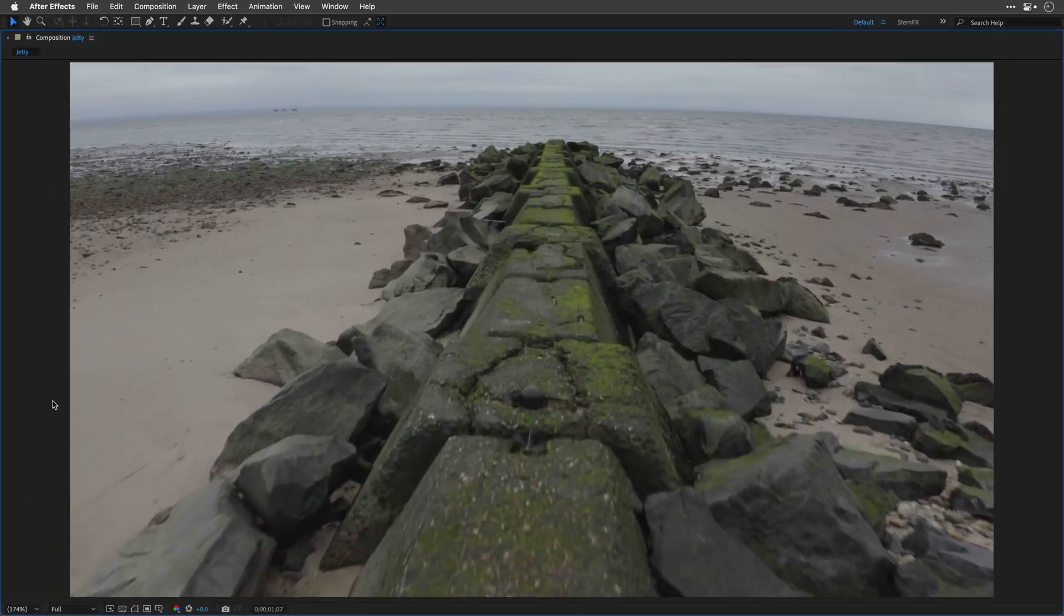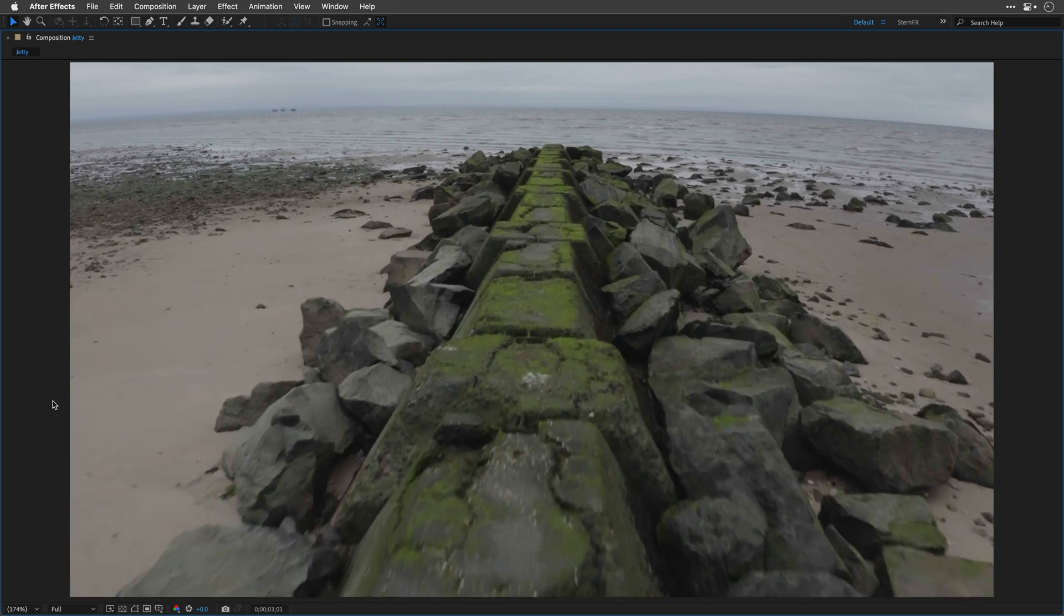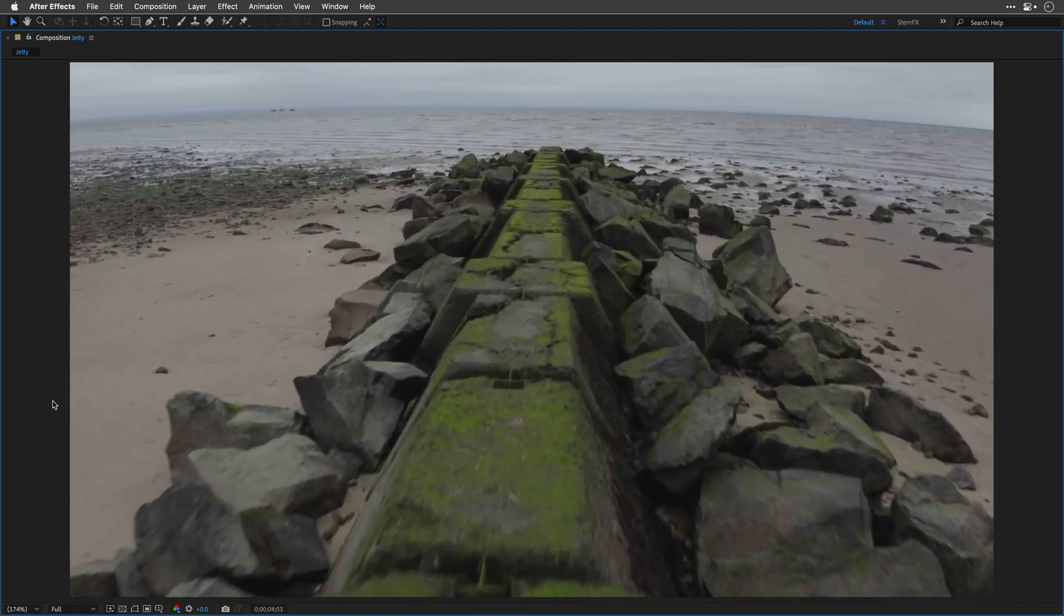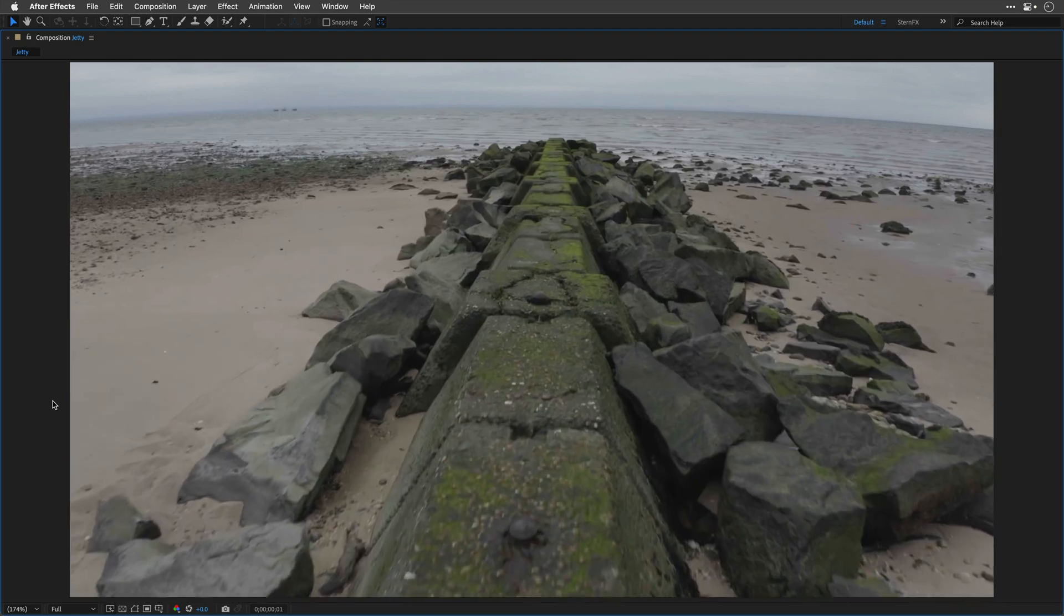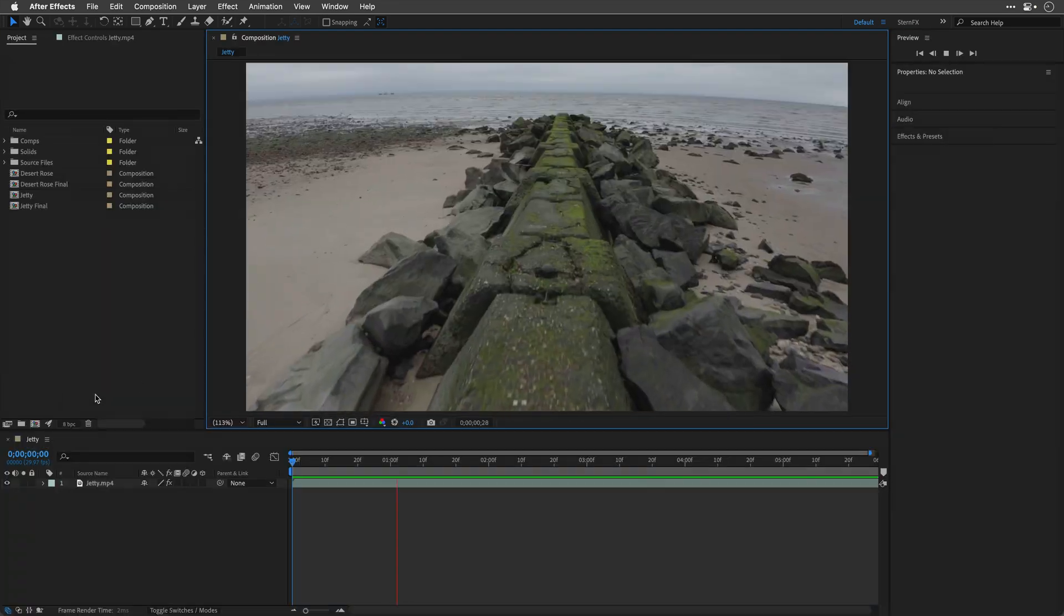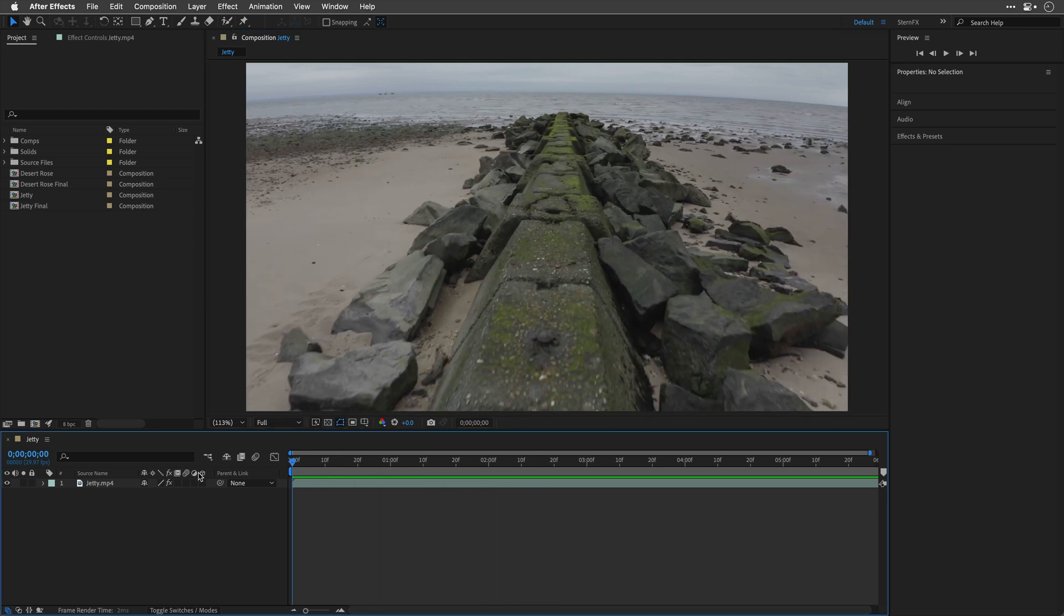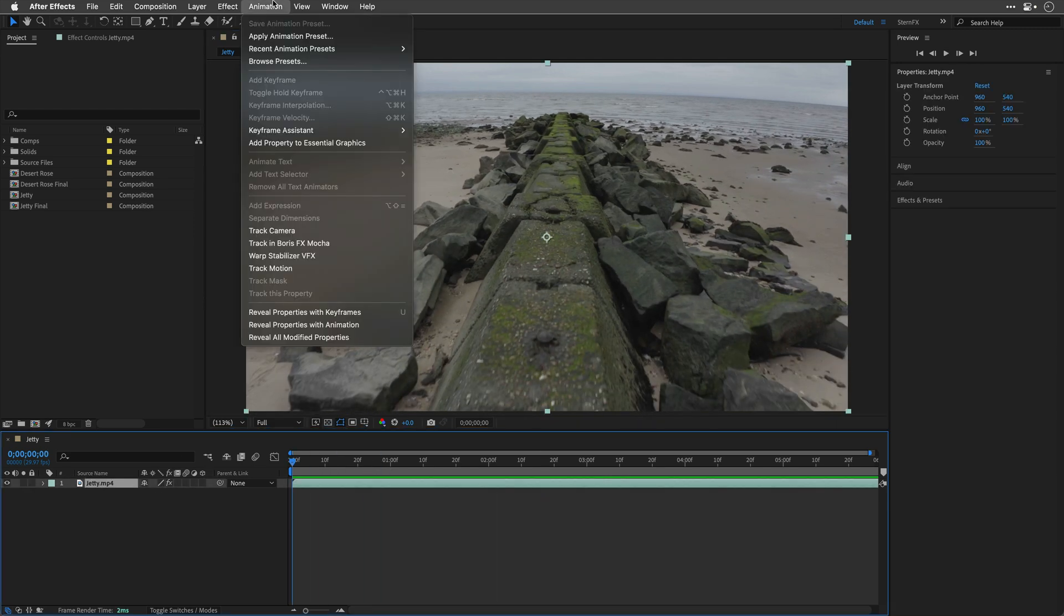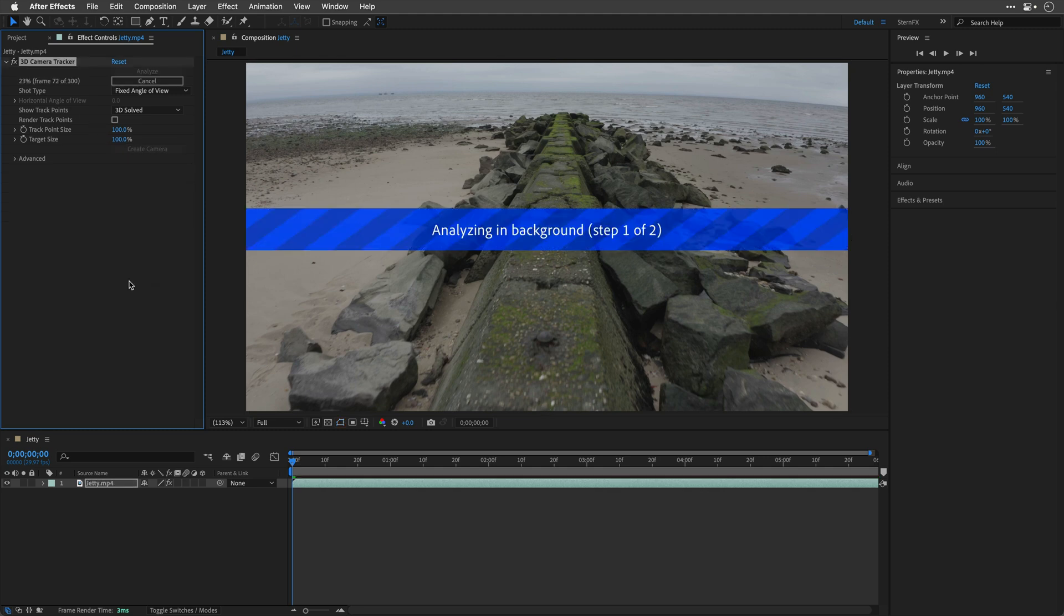So I got this drone shot from my friend Yishai Shapir, this was shot I think in Long Island, and it doesn't really matter. I'm just going to escape out of full screen, go to the beginning, select it, and under animation I'll apply the Track Camera effect, which is actually the 3D Camera Tracker. After Effects will start analyzing it in the background, and after a few moments we'll have this result.